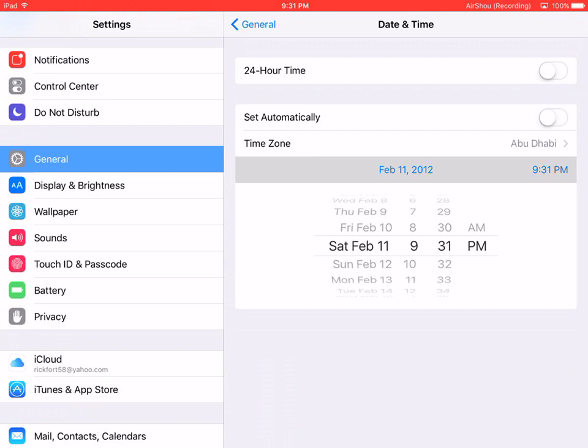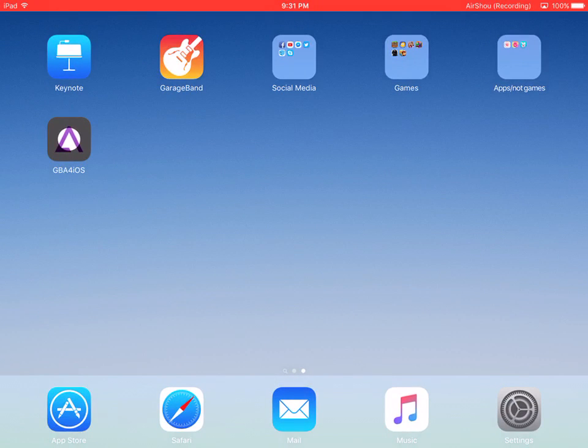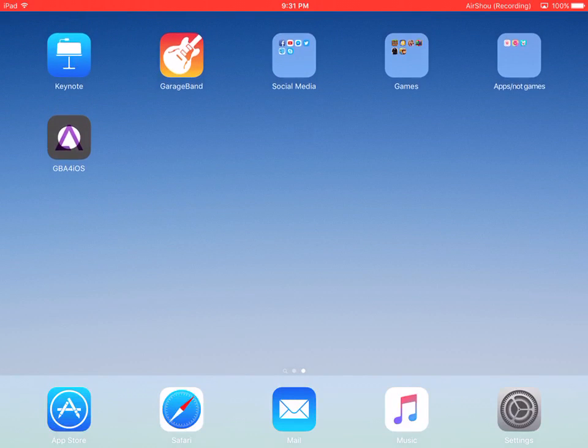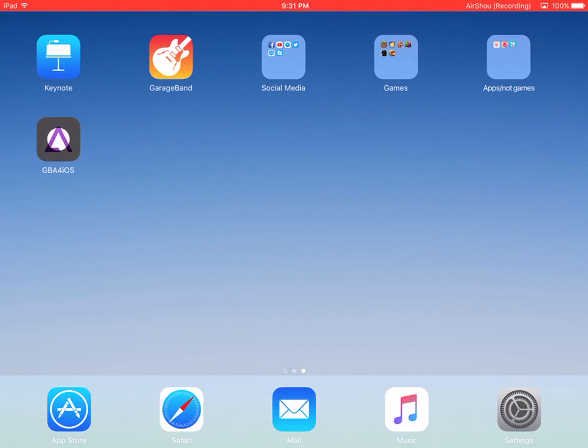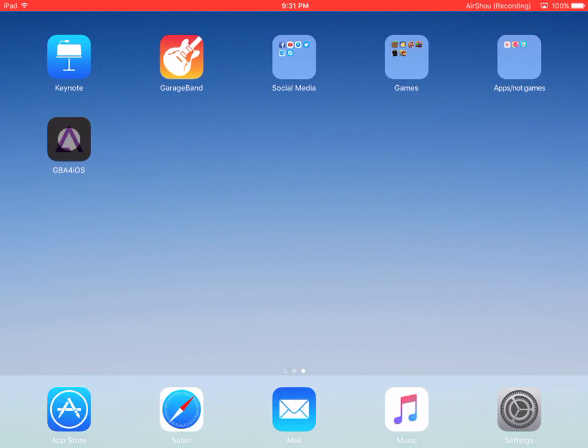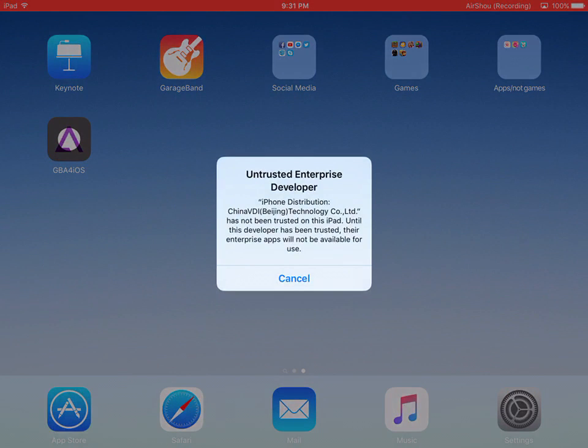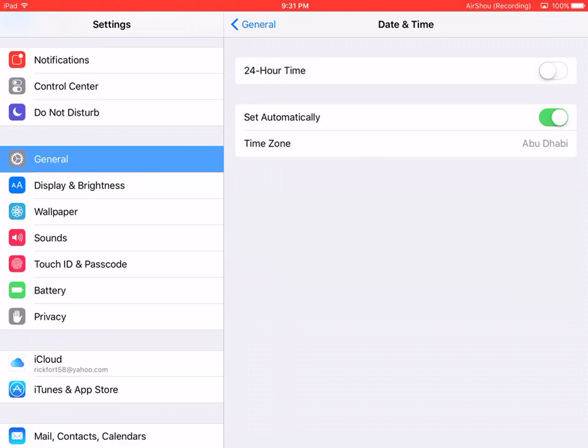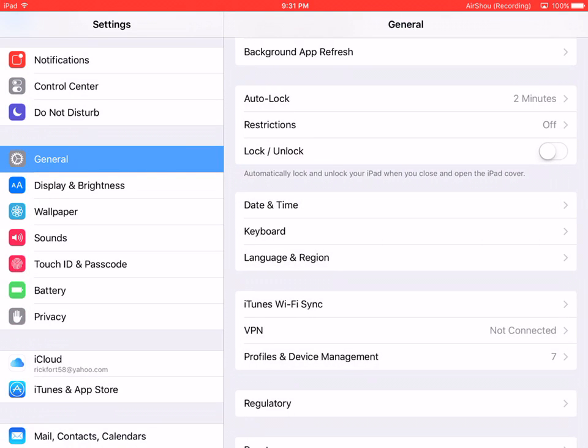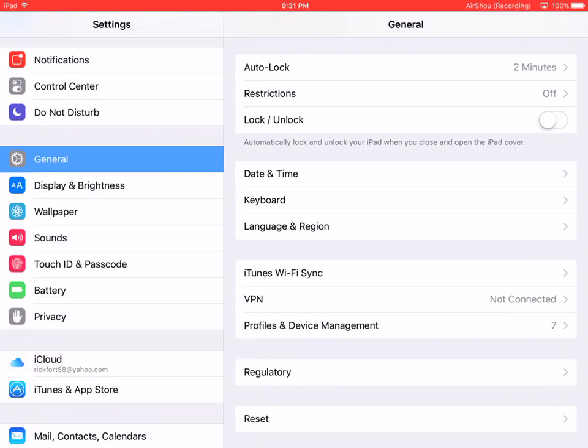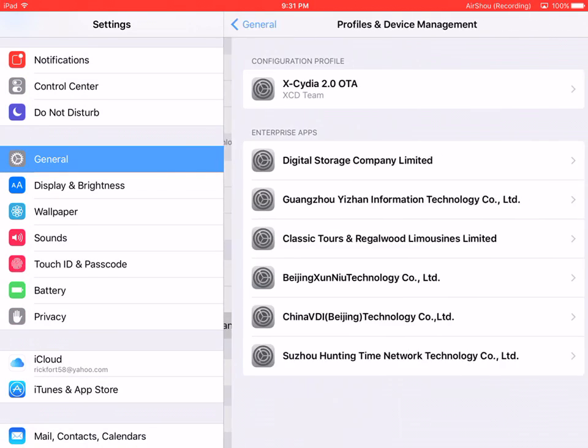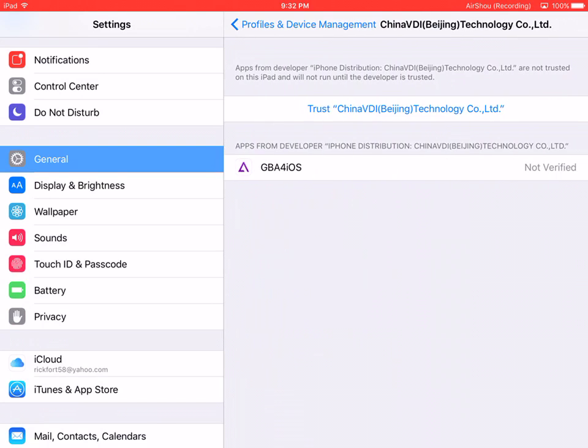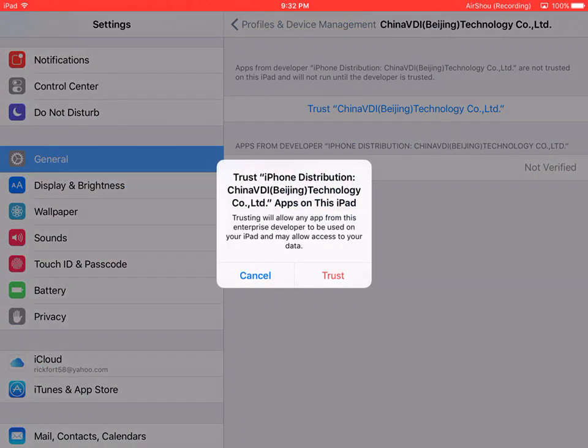There we go, GBA4iOS. Go there. Then go to Info, Files and Device Management. Wait, where's that? Here you go - Trust.